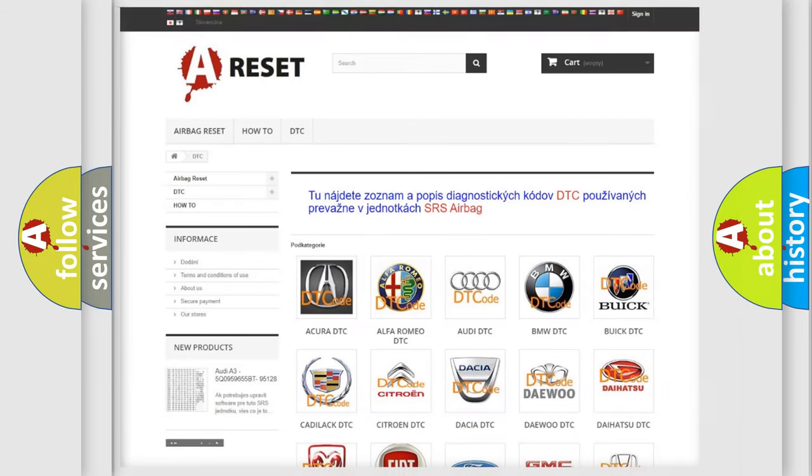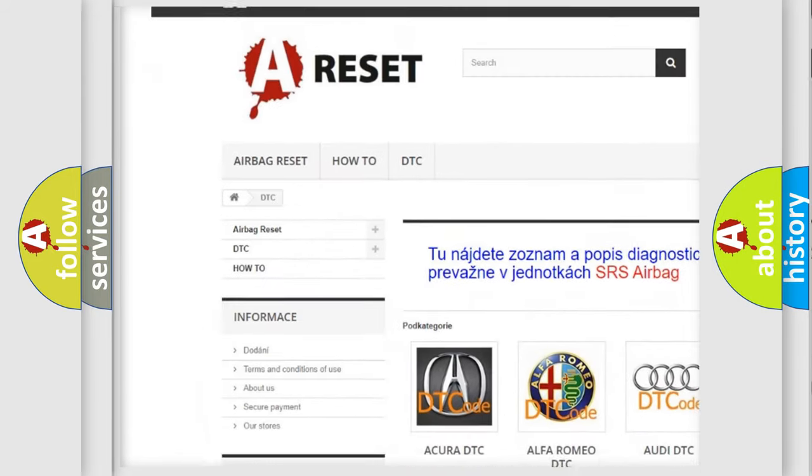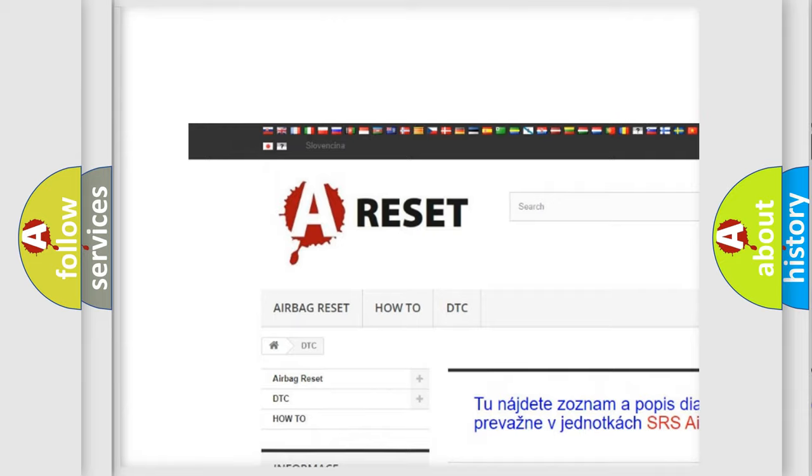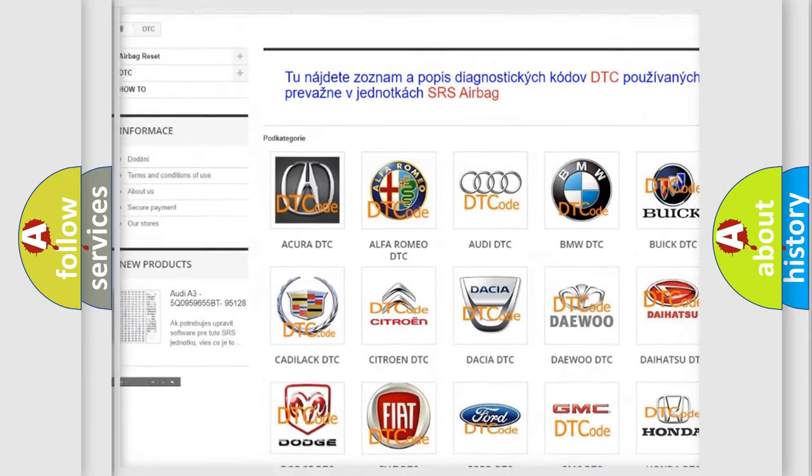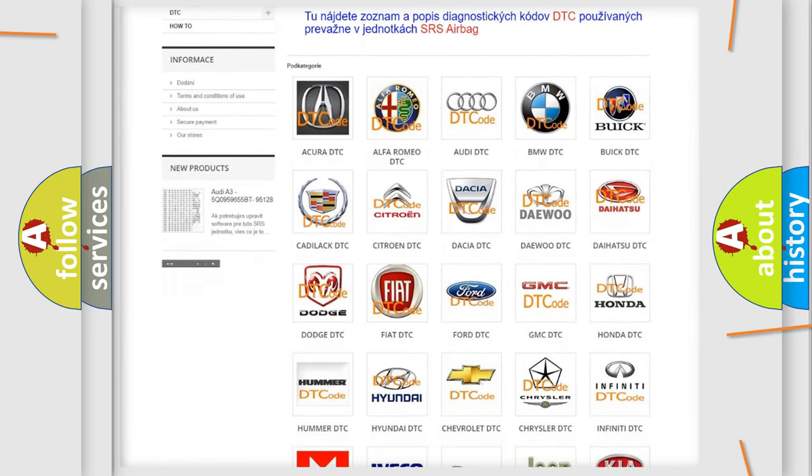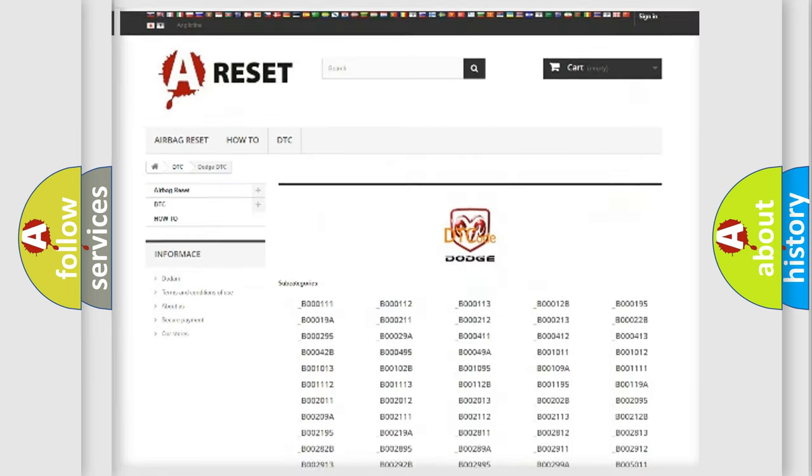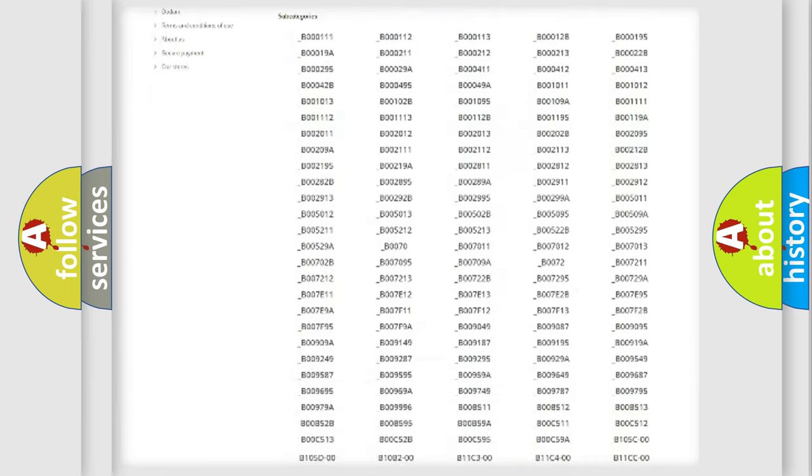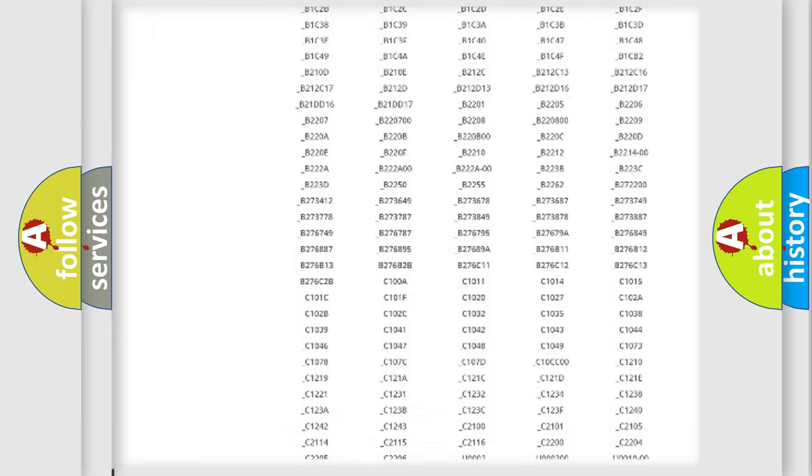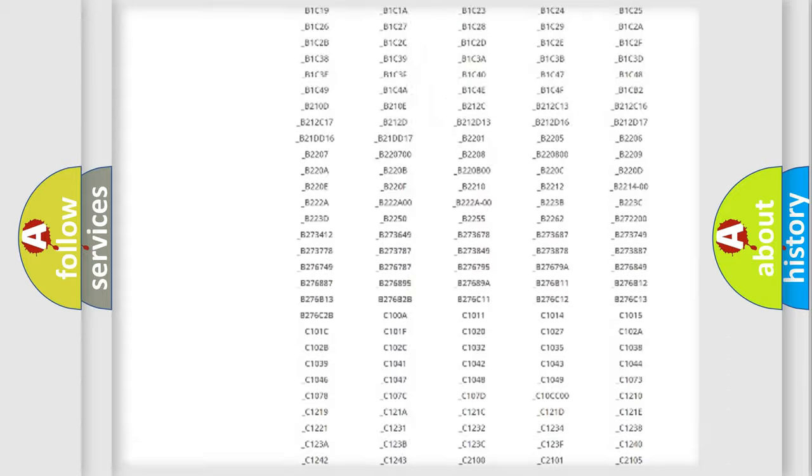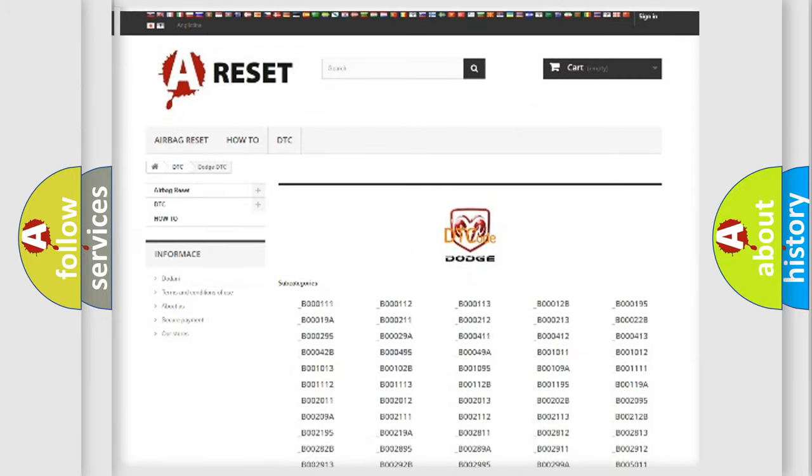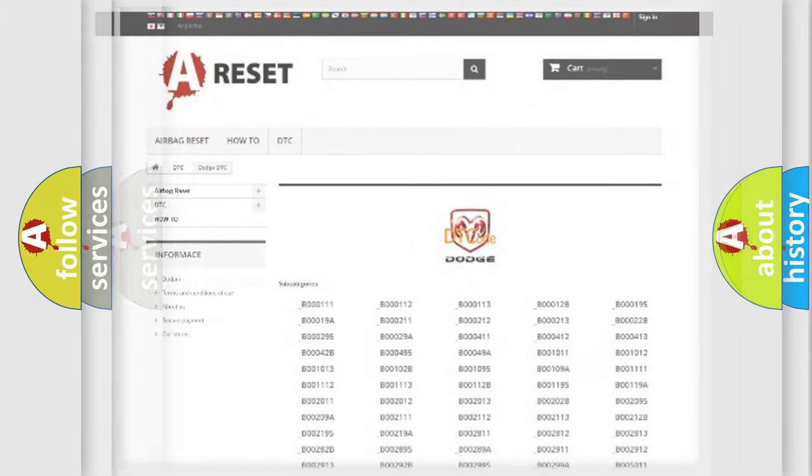Our website airbagreset.sk produces useful videos for you. You do not have to go through the OBD2 protocol anymore to know how to troubleshoot any car breakdown. You will find all the diagnostic codes that can be diagnosed in Dodge vehicles and many other useful things.